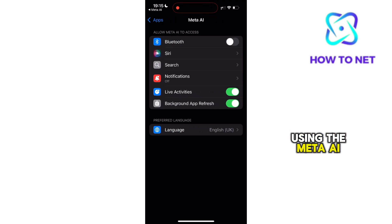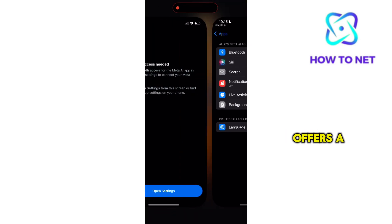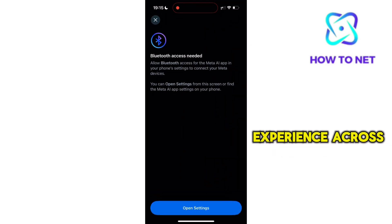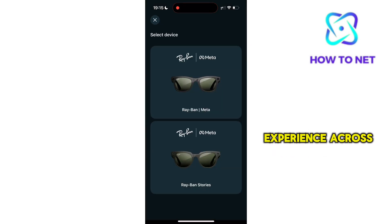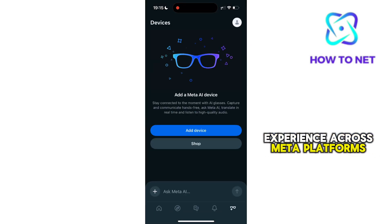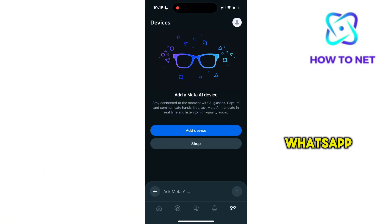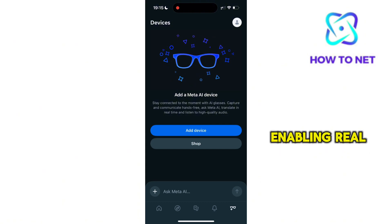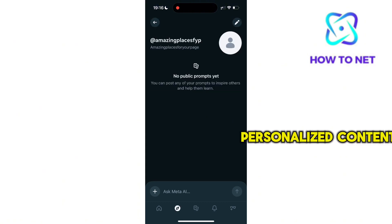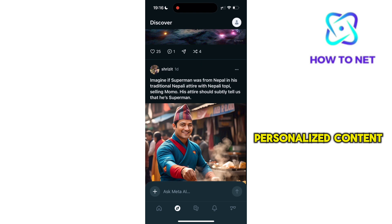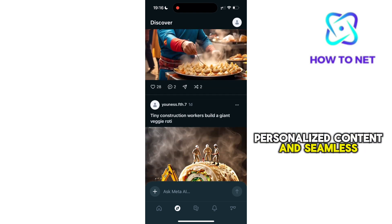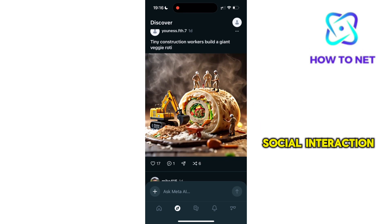Using the Meta AI app offers a more integrated experience across Meta platforms like Facebook, Instagram, and WhatsApp, enabling real-time assistance, personalized content, and seamless social interaction.